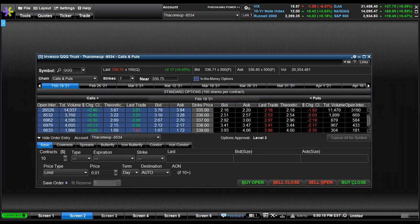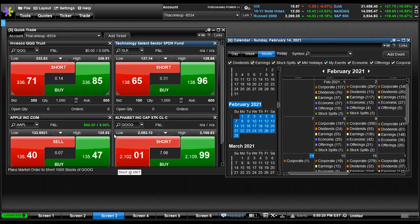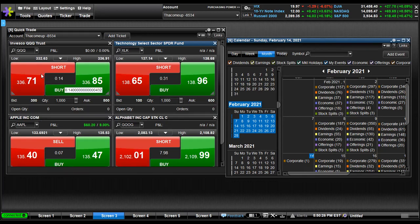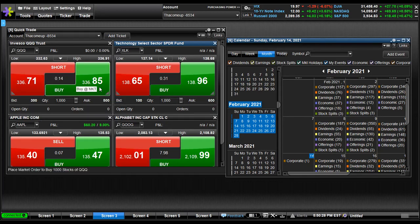And then on screen three, what I have here is for research. I have the Calendar selected, and I have like a quick trade button. When you click these though, these are market orders, so you want to be careful with that.